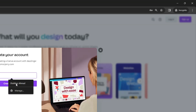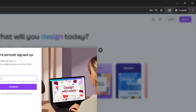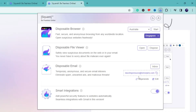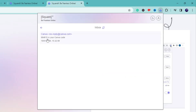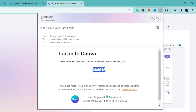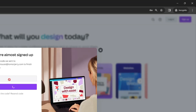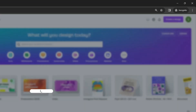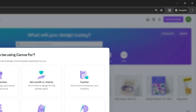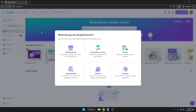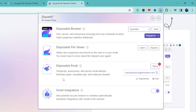It may ask for your name, so enter it and click 'Create Your Account.' When it then asks for a verification code, go back to the SquareX extension and click on 'Inbox.' You can see the Canva verification code has arrived there. Copy that code, go back to Canva, paste it, and it will log you into the account without using your real email address. This way you can visit any website without sharing your real email, so no one can track your location or email identity.